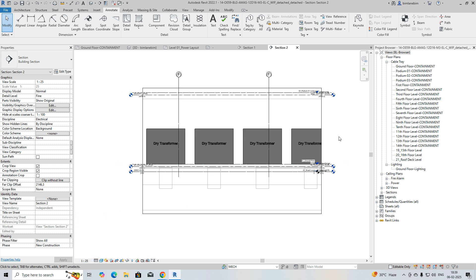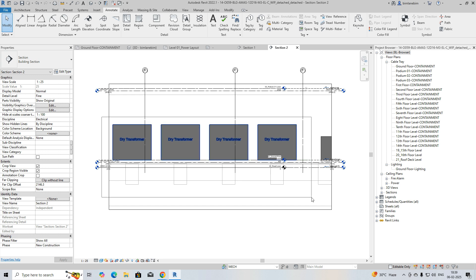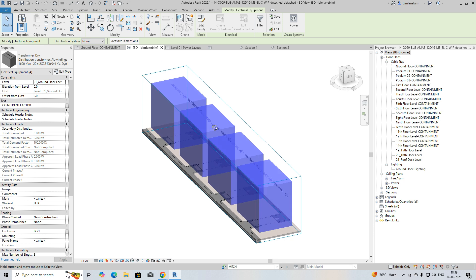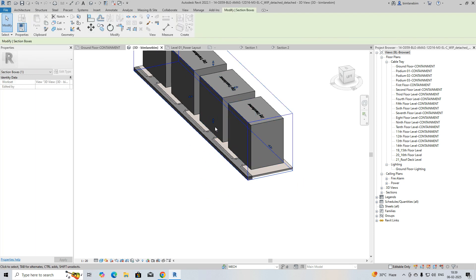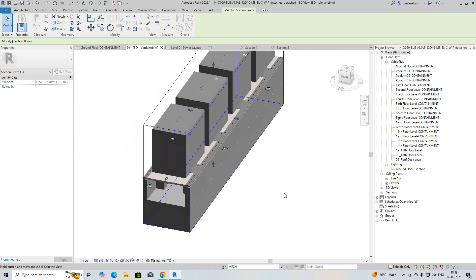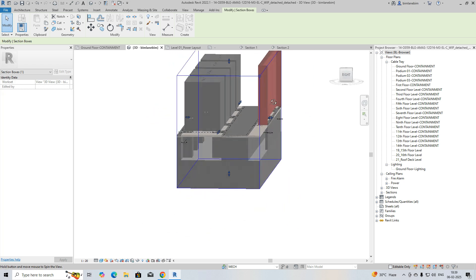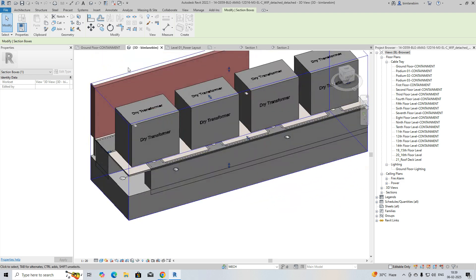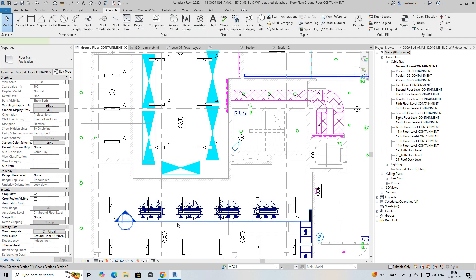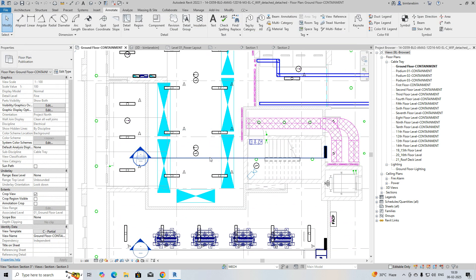You can see all the transformers and everything. If you want to go to the 3D view, select this one and go to 3D Views — you can clearly see how it works. You can see the trenches and everything clearly from here, and some other sections if you want to make panel views.